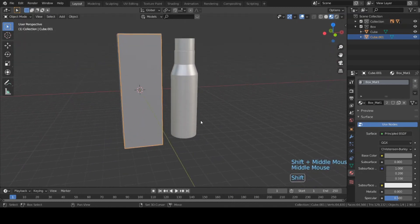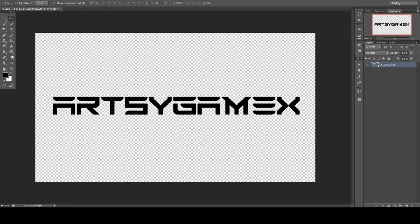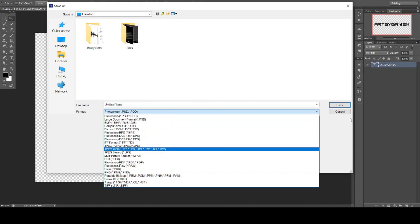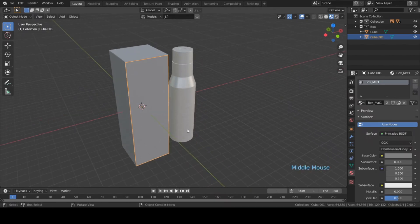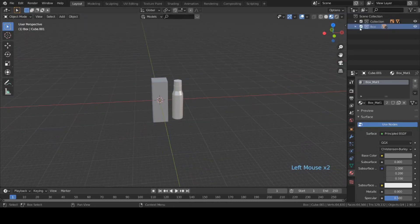Now I'm gonna add an image on the bottle and on the box. I'll quickly open Photoshop, add some text, keep the background transparent, and then export it as a PNG. Now go back to Blender and disable this box.